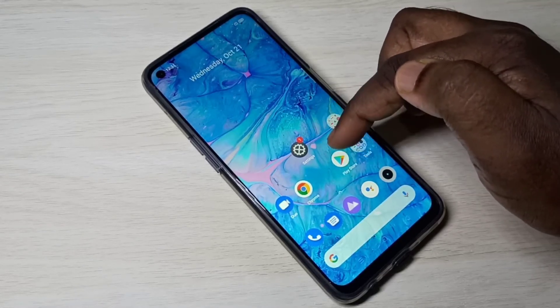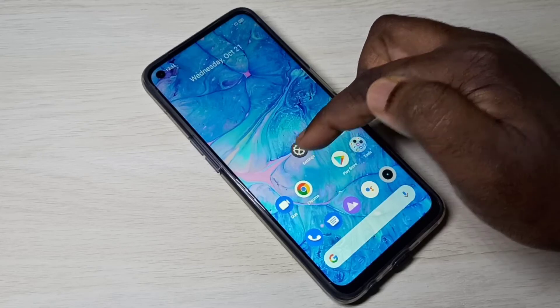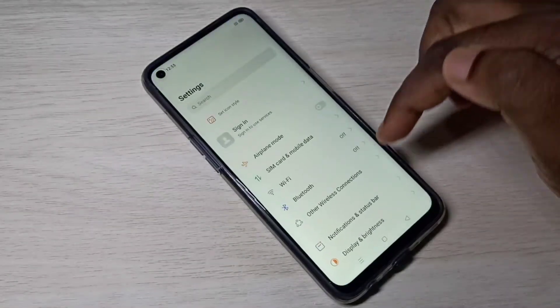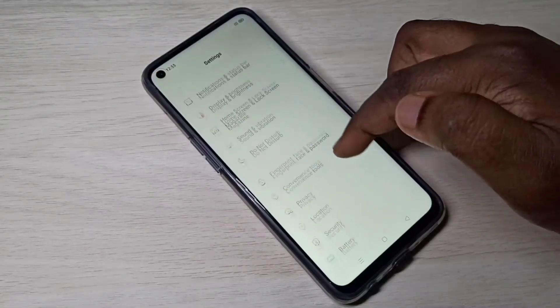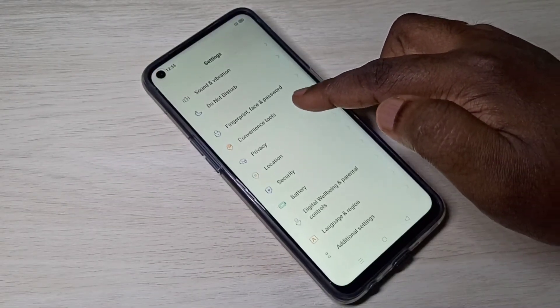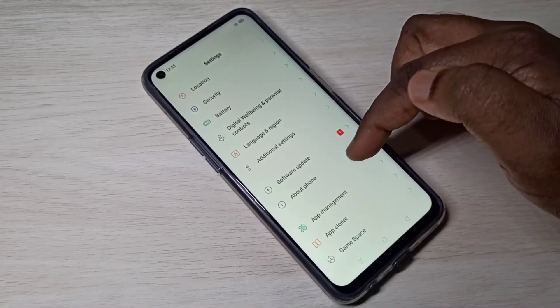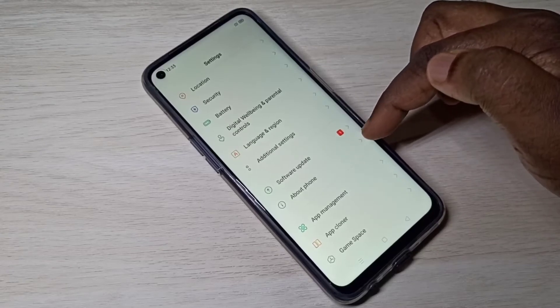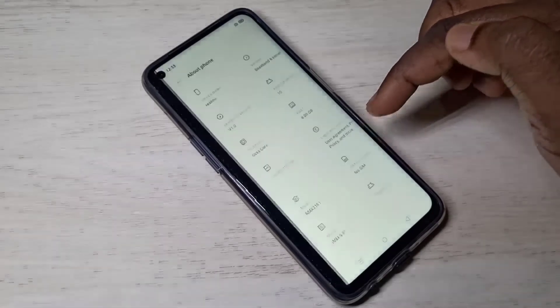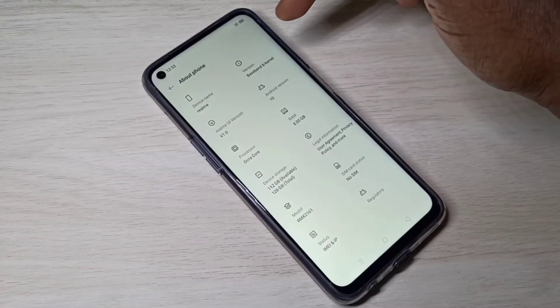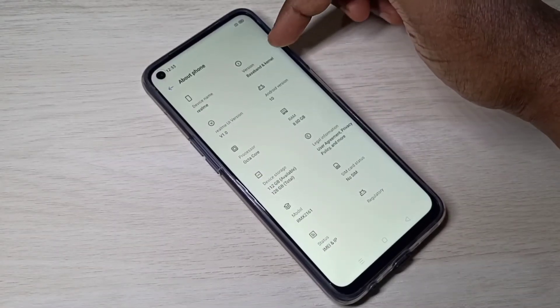Open the Settings app and tap on the Settings app icon. Then scroll down and select About Phone, then select Version.